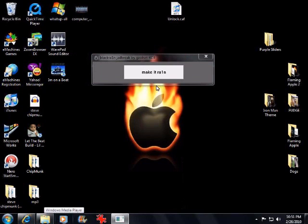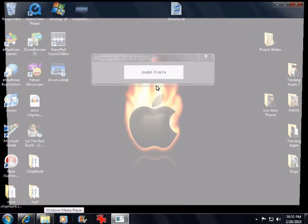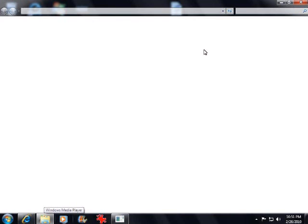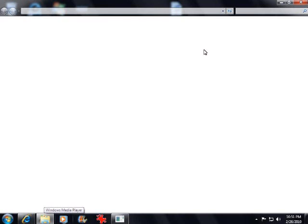And then once it's on your desktop — I put it in a different spot but just click it, run it. Once you run it, plug your iPod in and click 'Make it Rain'.